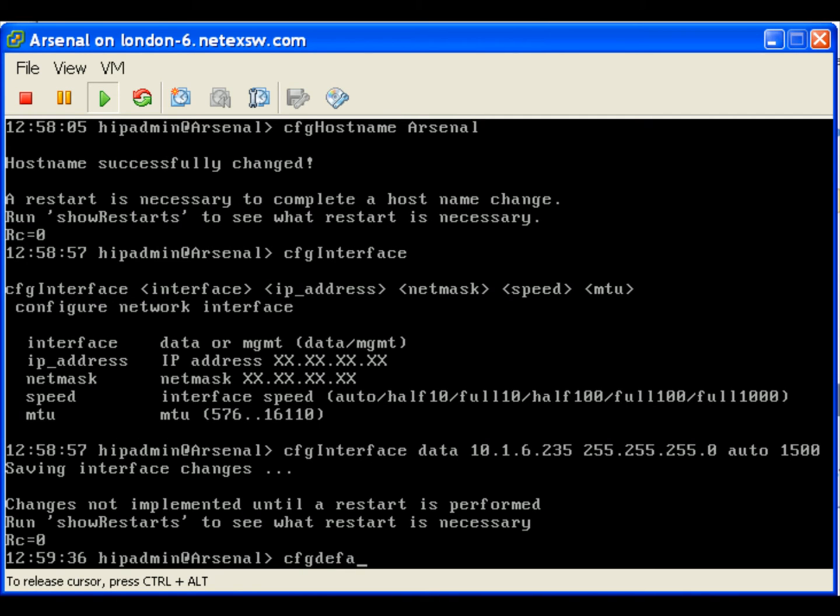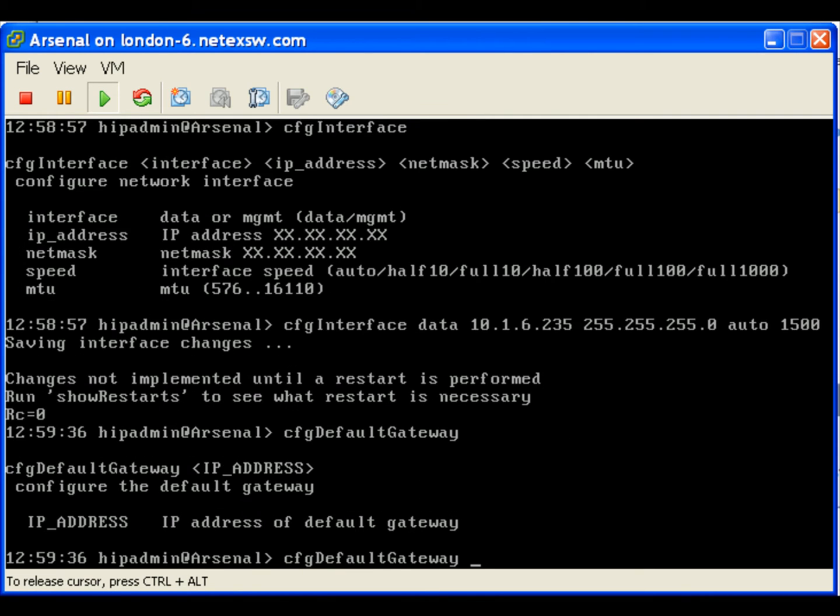Configure the default gateway using the command config default gateway and then the IP address.